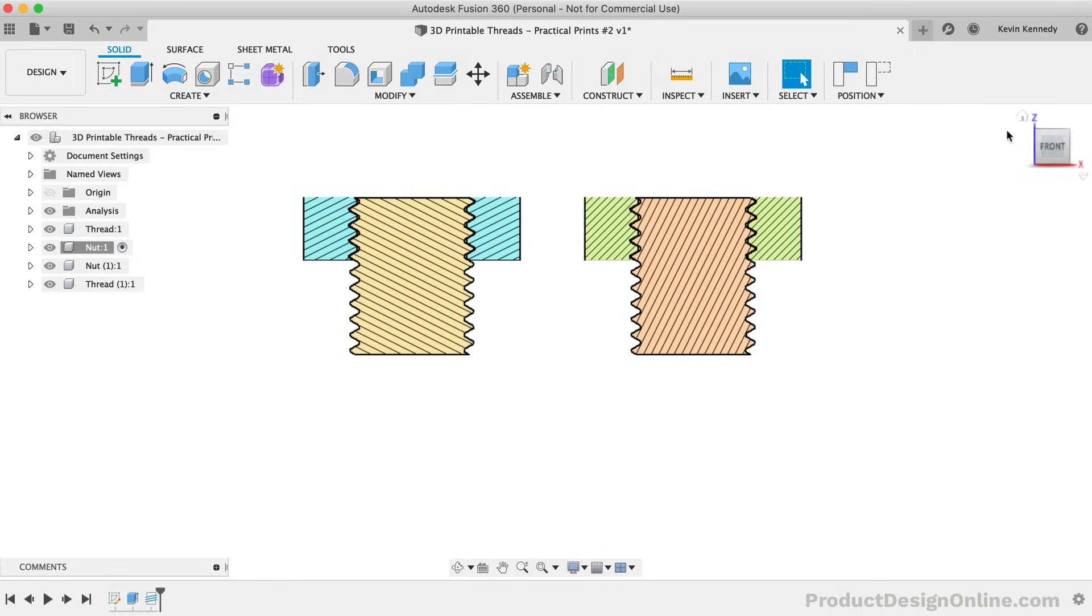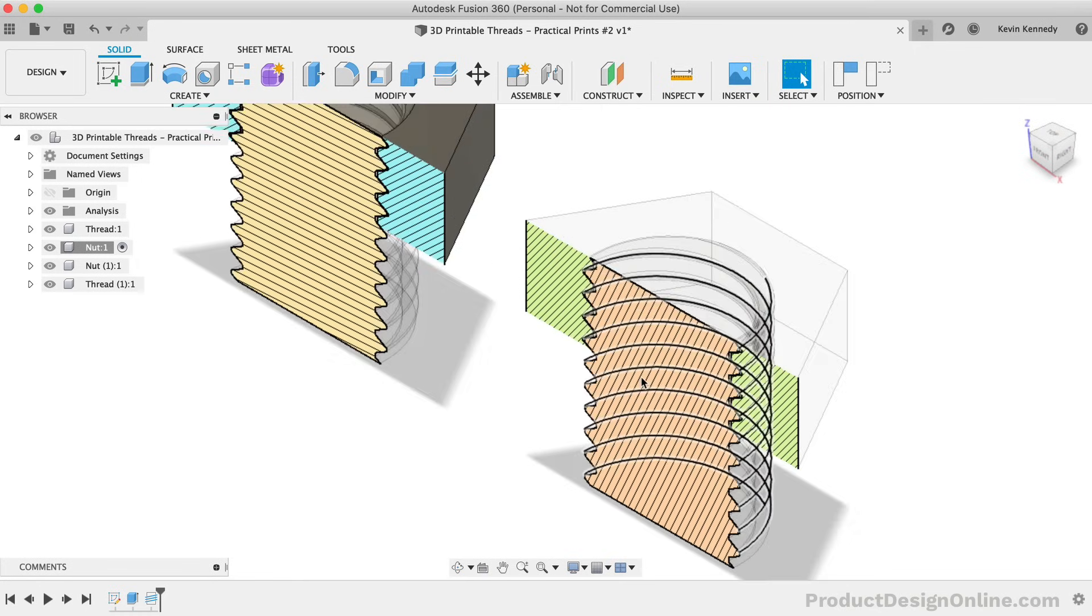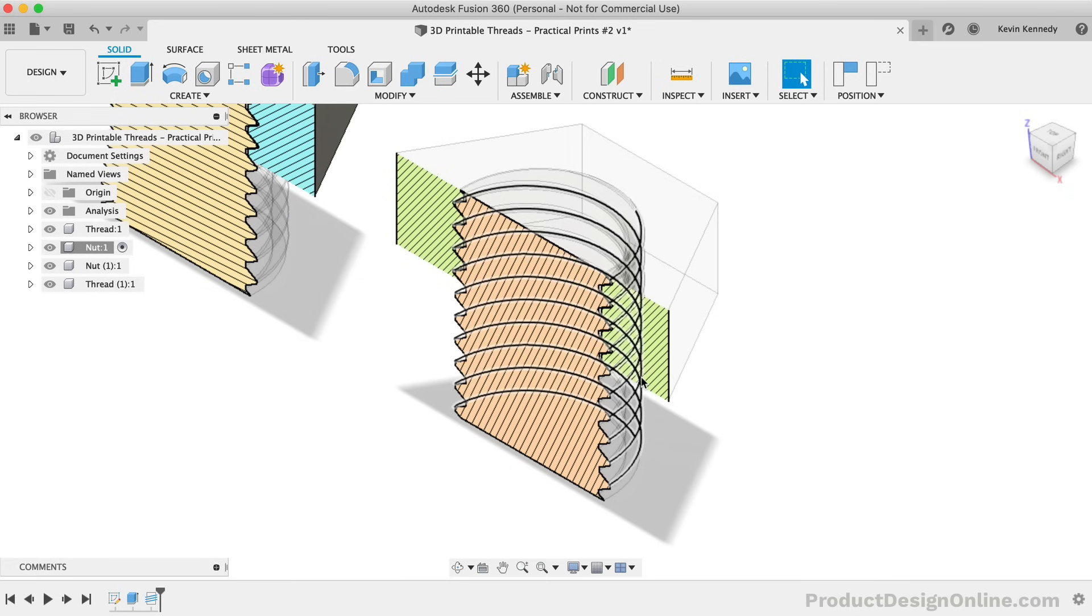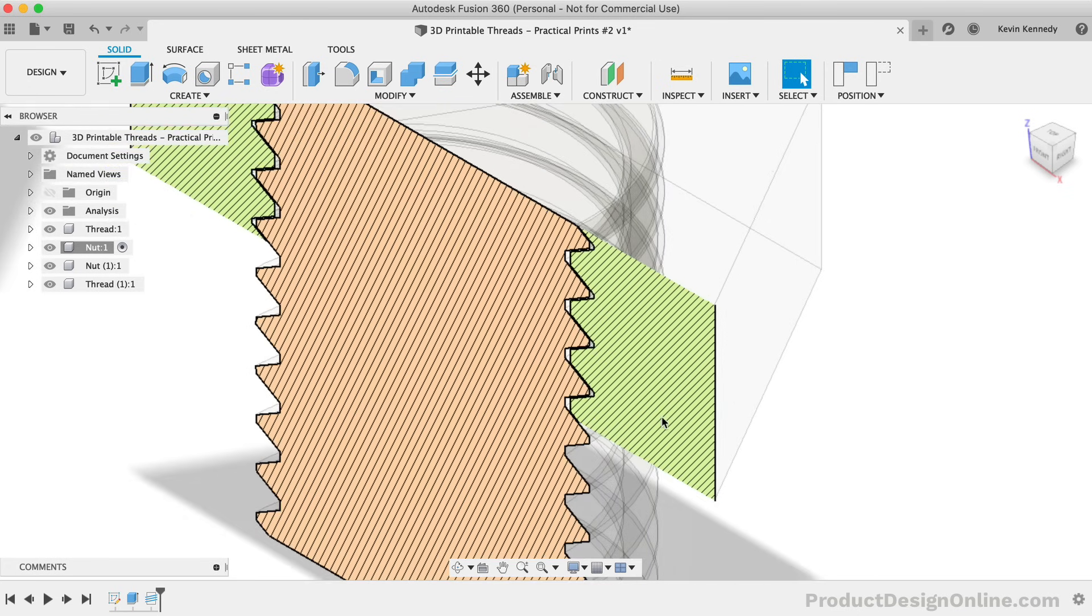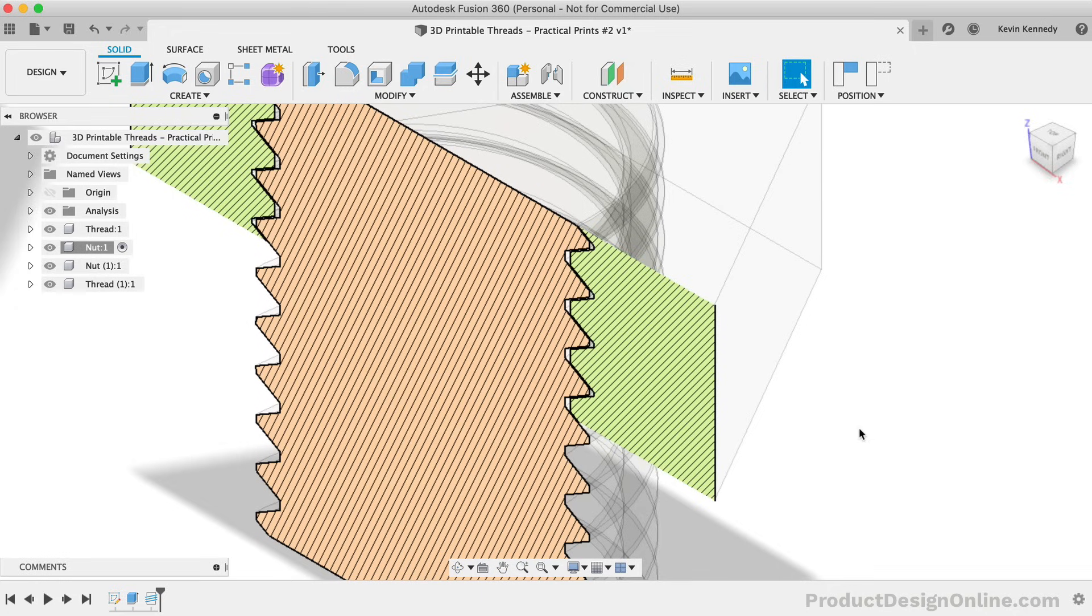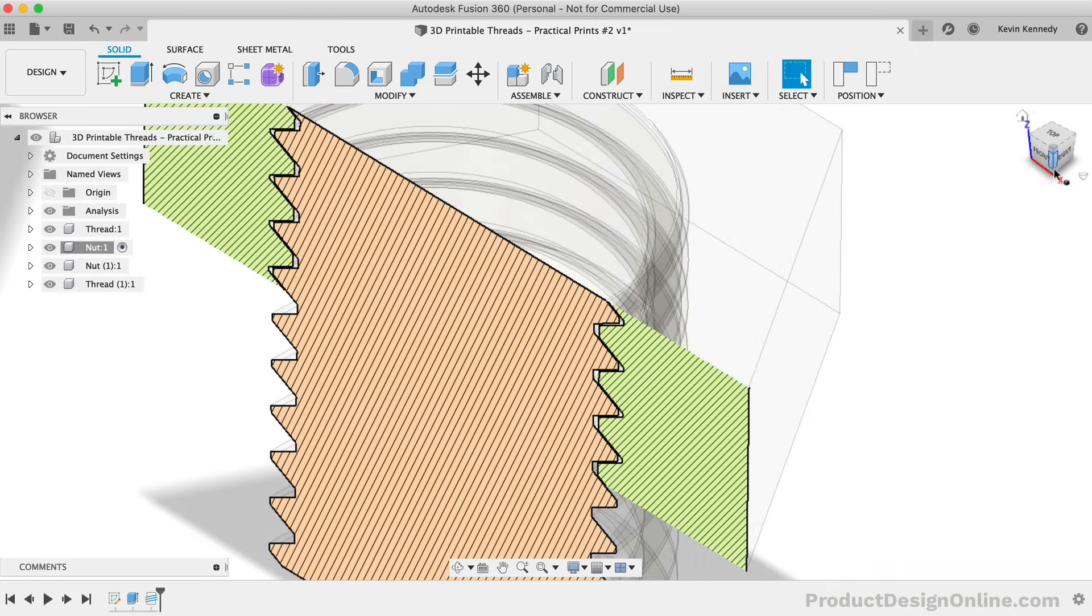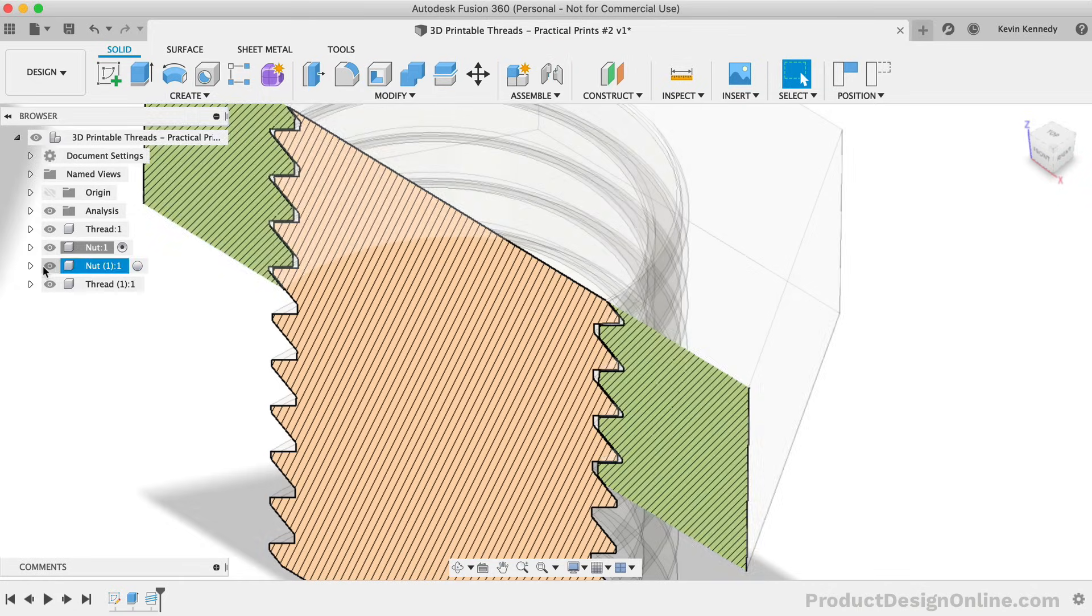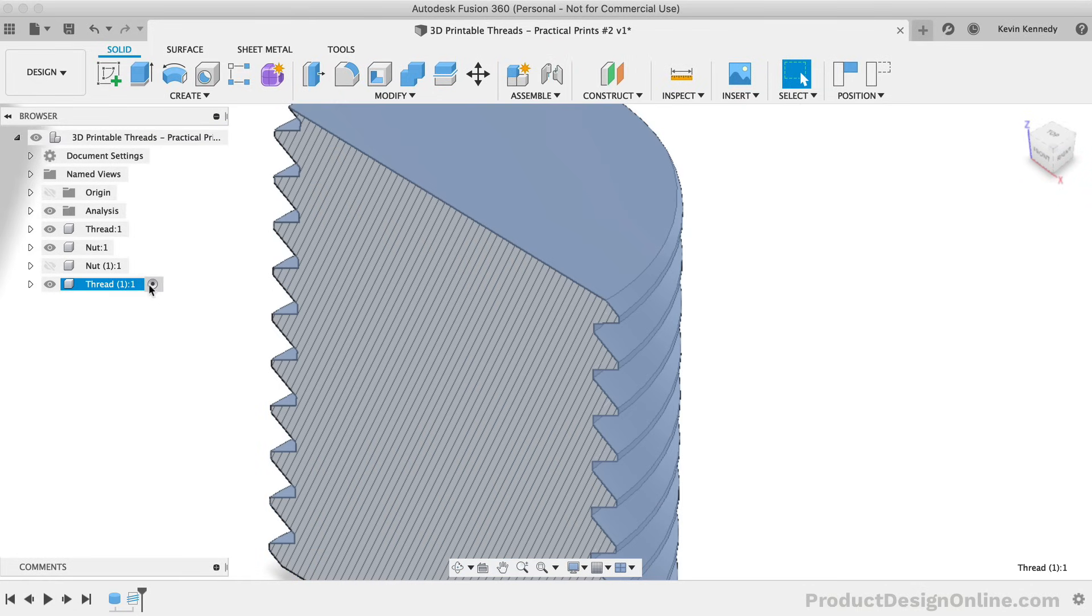Unfortunately, at this time, Fusion 360 does not have a clearance option built into the Thread command. Instead, what you have to do is offset the thread faces based on your printer's tolerances. I'm going to hide the copied nut, and I'll activate the copied thread component.